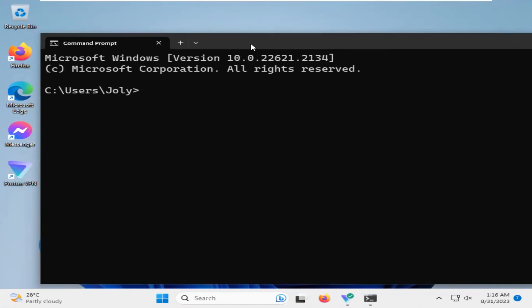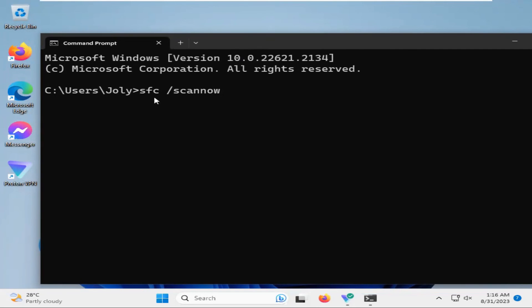In Command Prompt, type SFC slash scan now and hit enter. After completing the scan process, you have to restart your computer.